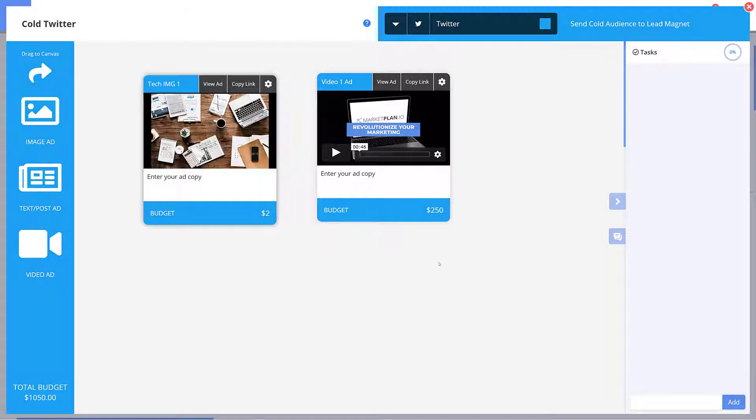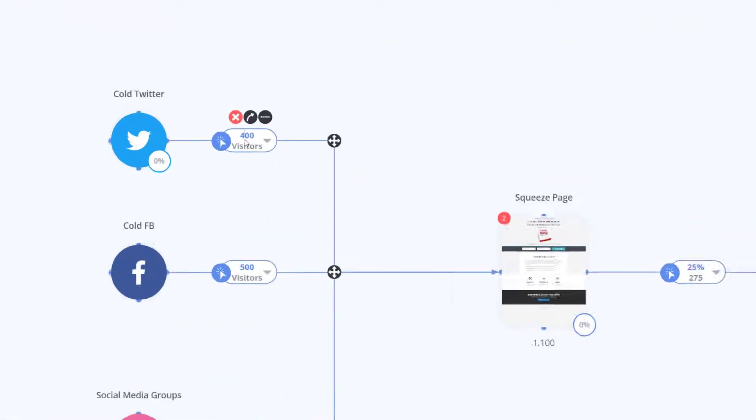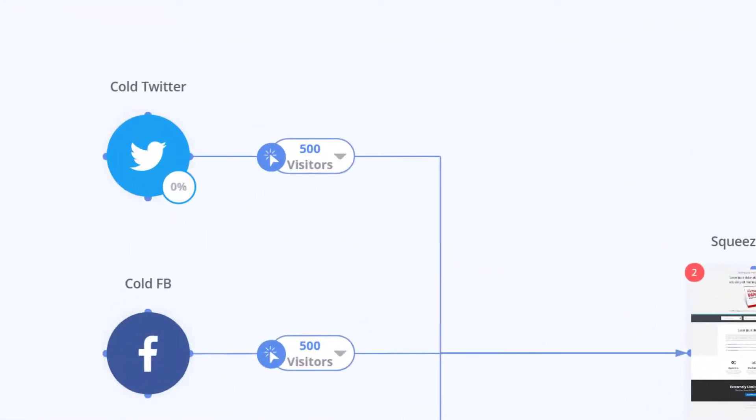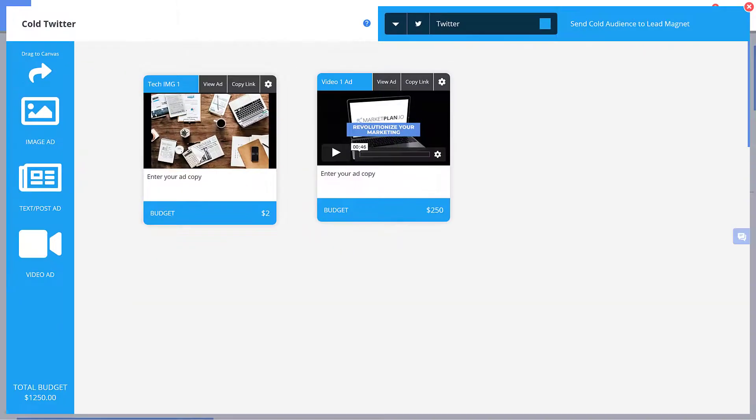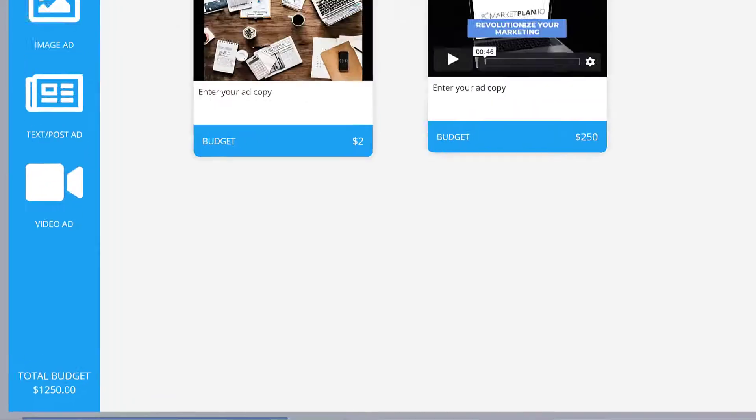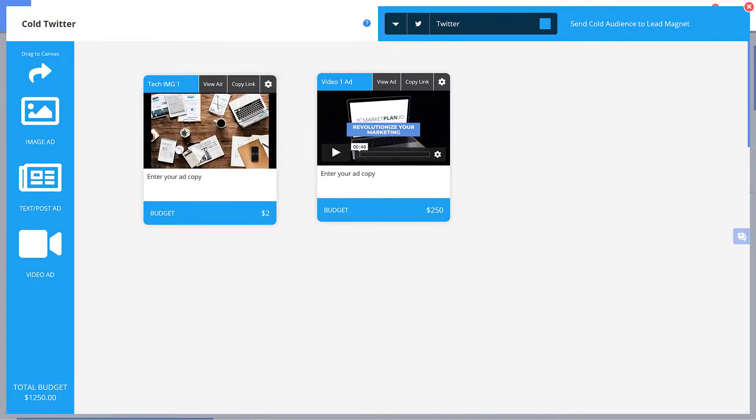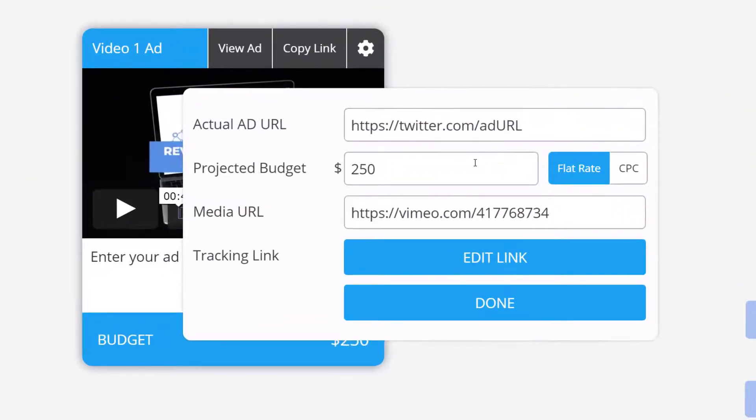For example if we click out of here for a second and change the visitors to 500 visitors you can see the total budget increases accordingly to account for each click based off of your input. Alternatively if you're testing ads or have a flat budget you can simply enter that value here as well.